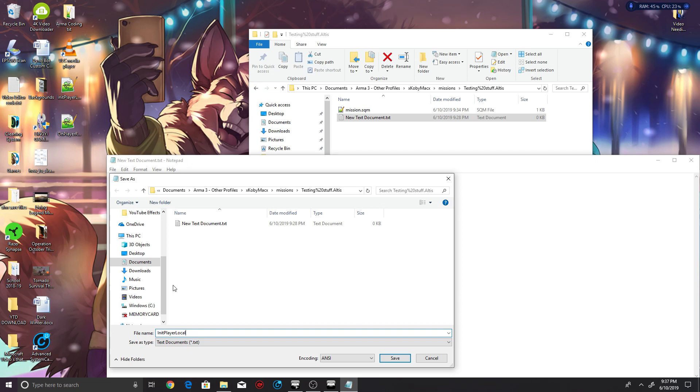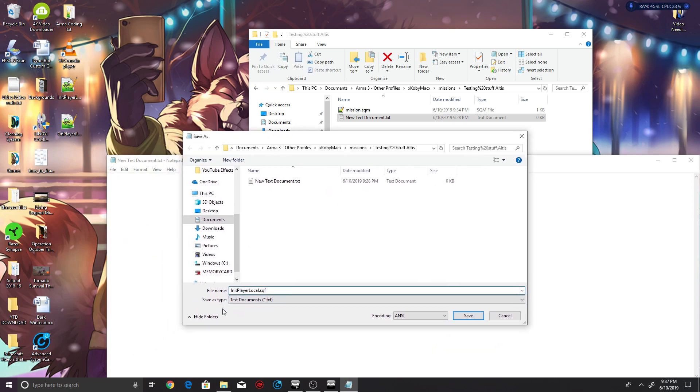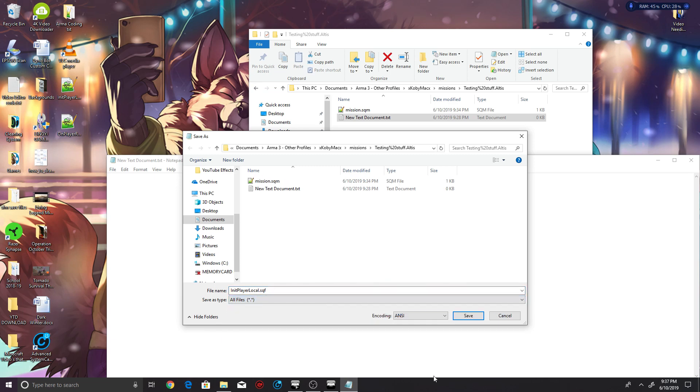And then instead of putting .txt, put .sqf. And then once you do that, go down to Save As Type and then go to All Files. You should see the mission.sqm. Don't worry about that. And then you click Save and it should pop up into your folder.